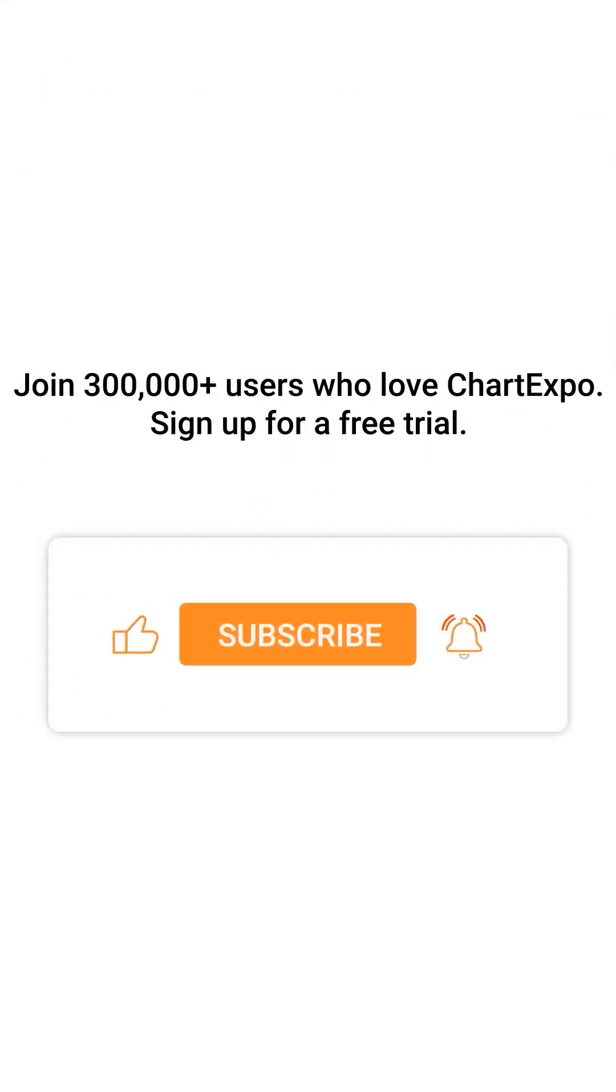Join 300,000 plus users who love ChartExpo. Sign up for a free trial. Please remember to subscribe to our channel.